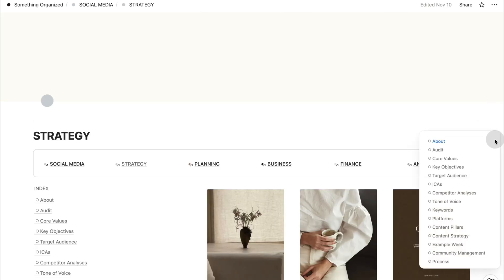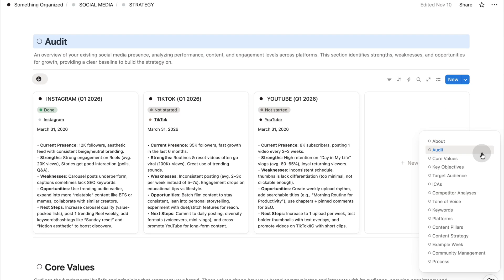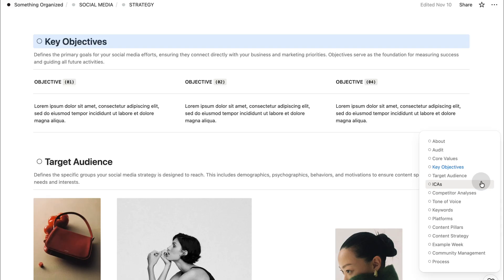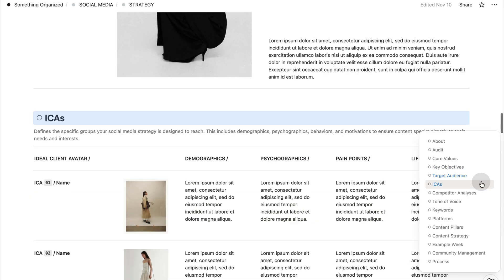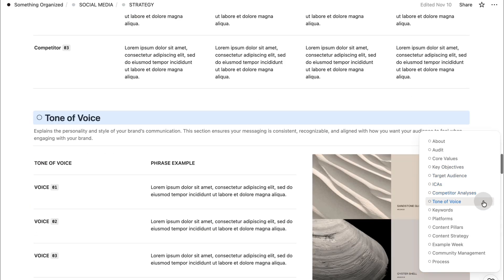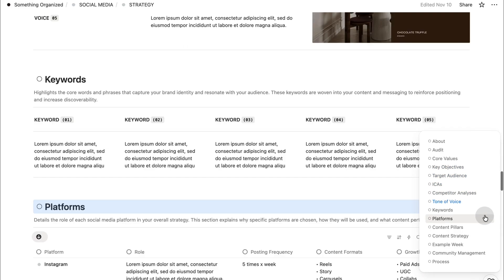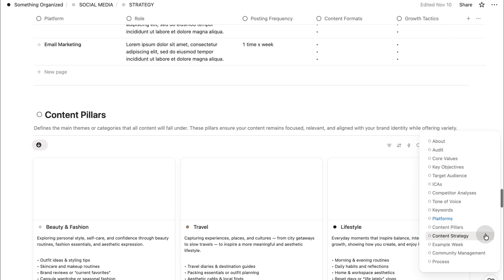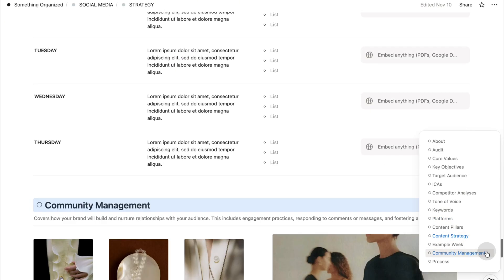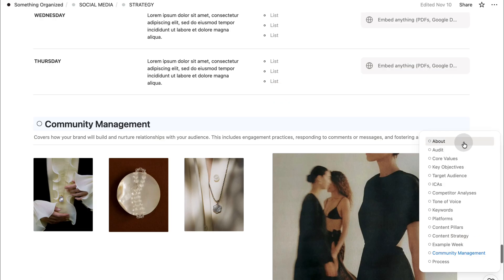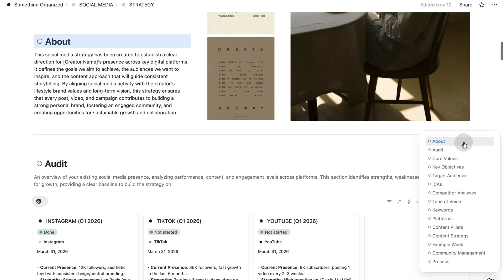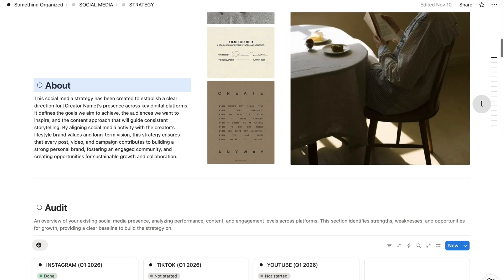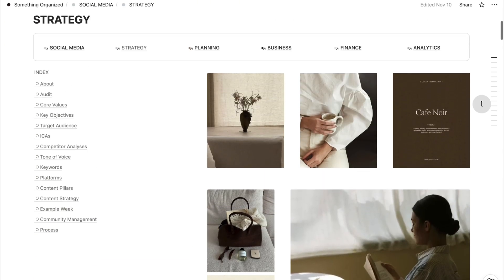Now, let's start with the first section of this system, which is strategy. This is where everything begins. When you open the strategy section, you'll see a collection of pages designed to give your content direction, clarity, and intention. This space is your creative foundation, the place you return to before you create anything. Once your strategy is in place, everything that comes after becomes more focused and effortless.